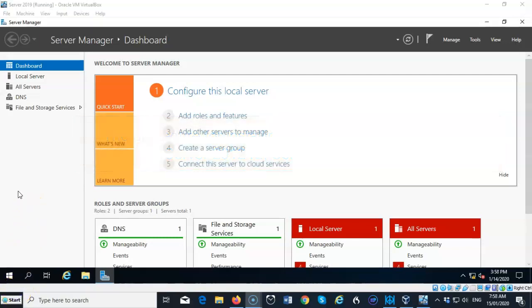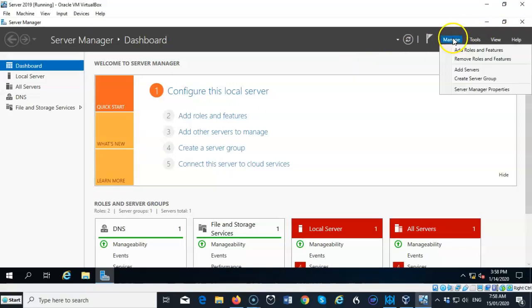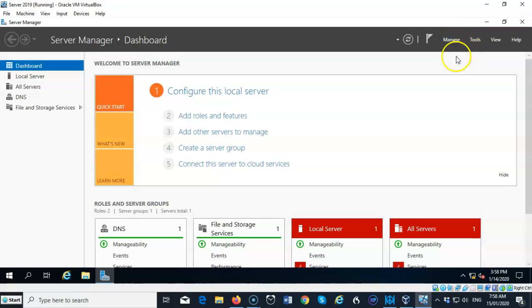So to begin this installation process of the DHCP server role, I'll be using Server Manager. Now it's no different than installing any other role, so we're going to go up here to manage, we're going to select add roles and features.